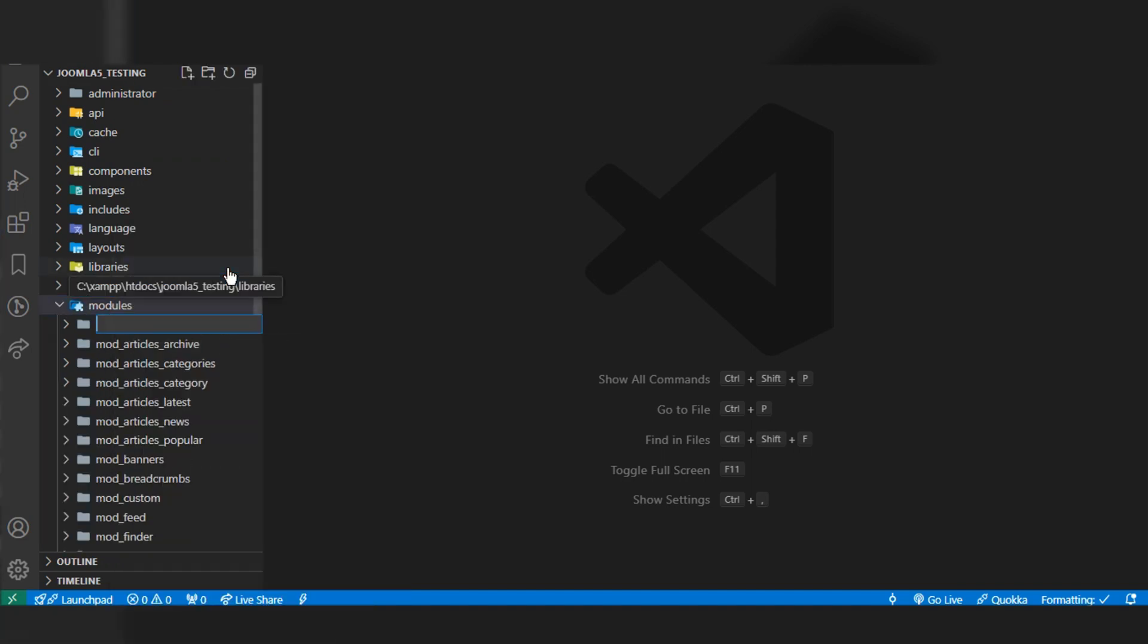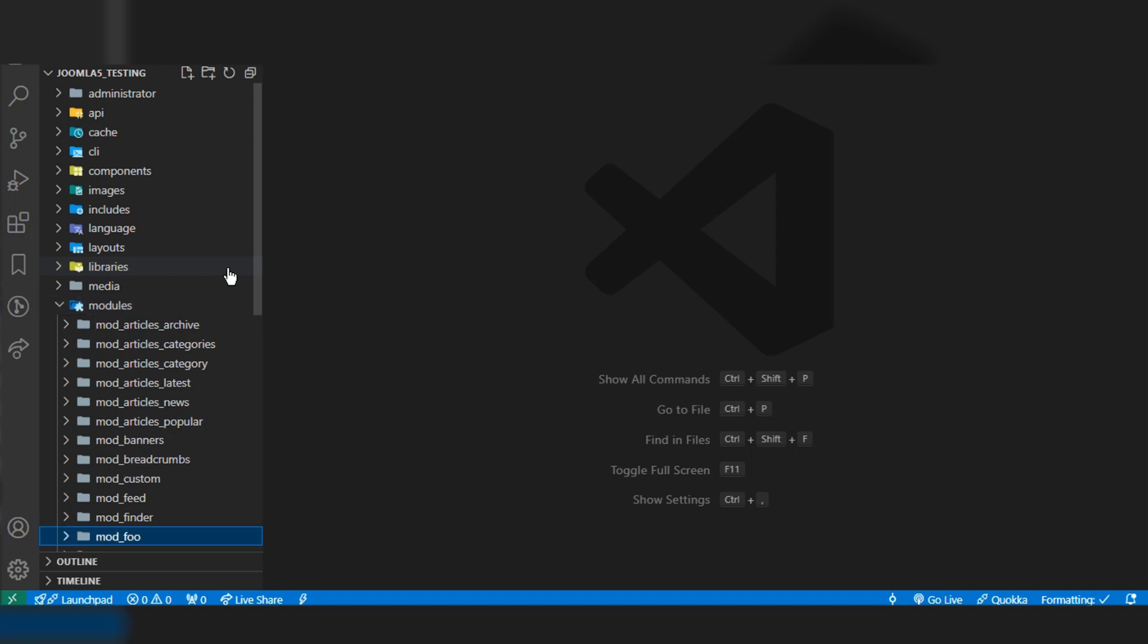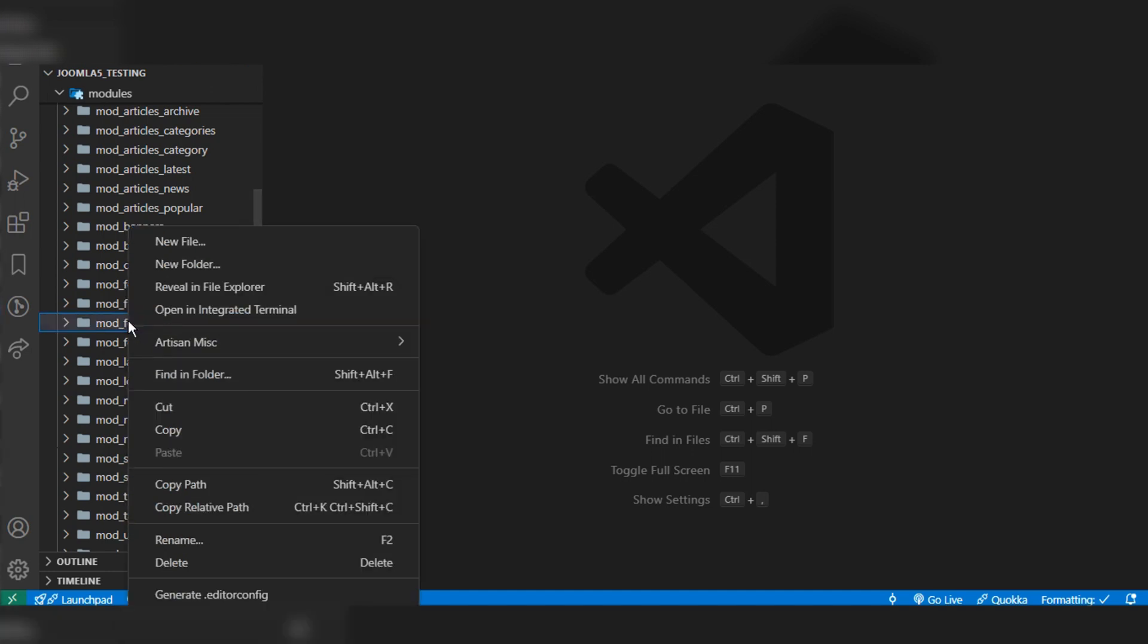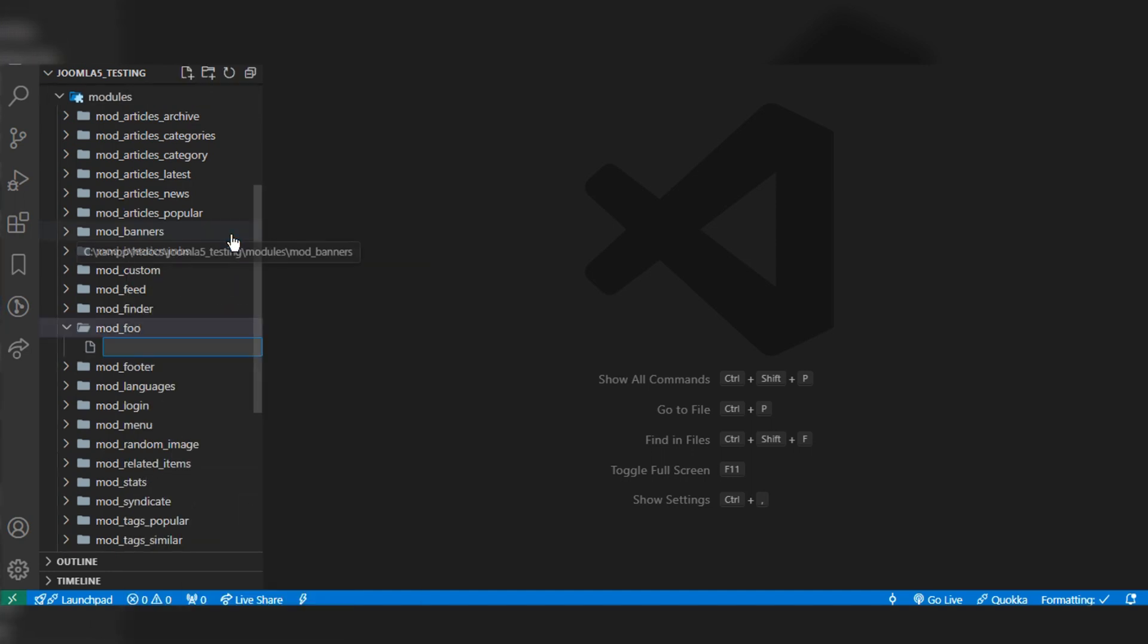The name of the module folder—we can give the folder name as we want. For this example, let's name it mod_foo, that means foo module.